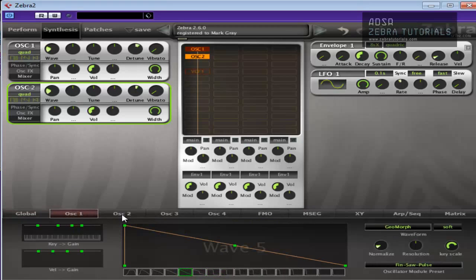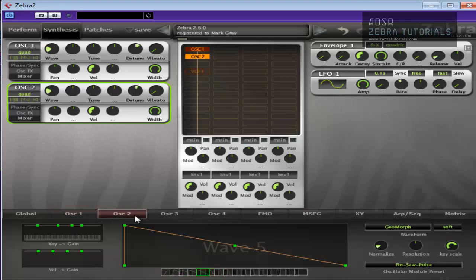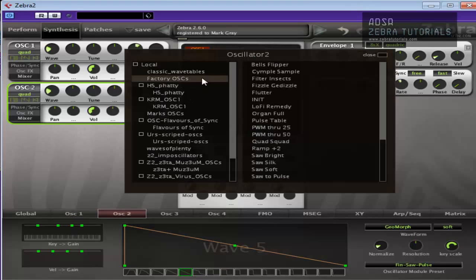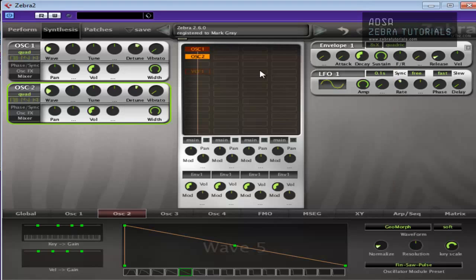But there's not really anything else we need to do. What you should do is make sure that both oscillators are on sawtooth. If they aren't, you can just come into your factory oscillators and hit initialize and they'll both be on sawtooth. So we've got a nice big sound there already.